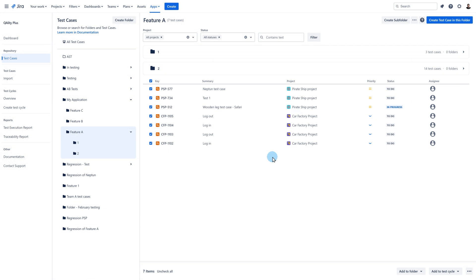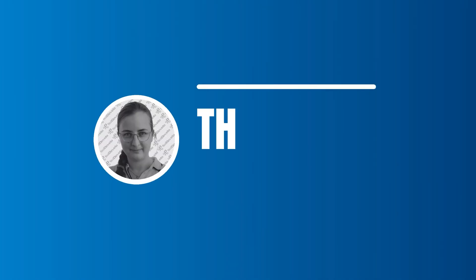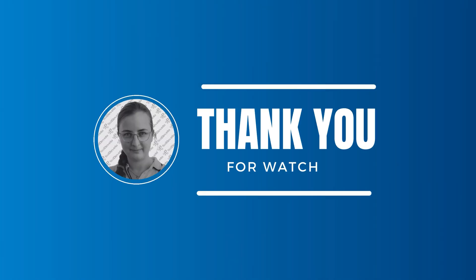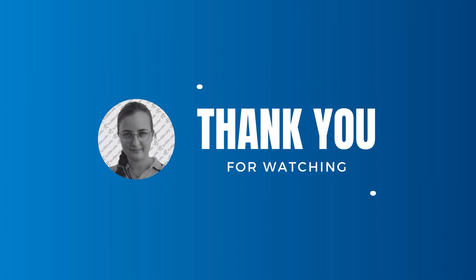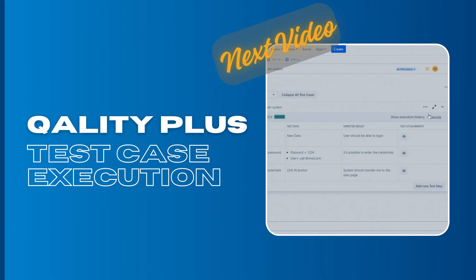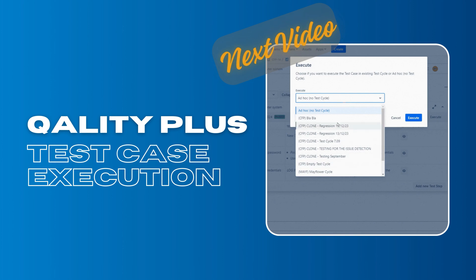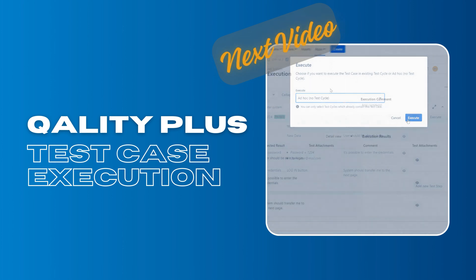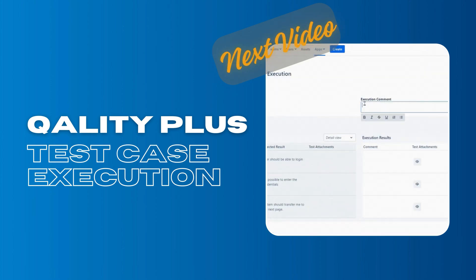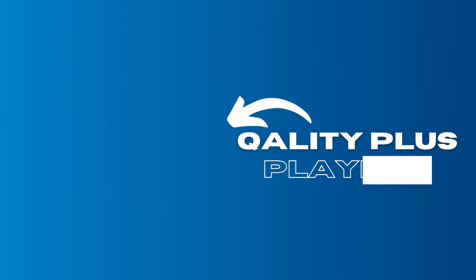As you can see, the import and export functions in the quality plus app are simple to understand and quick to use. That's all in this video. Thank you for watching. In the next video, we will show you how to execute your test cases. You can learn more about quality plus test management for Jira by watching other videos that we've prepared for you on this playlist.